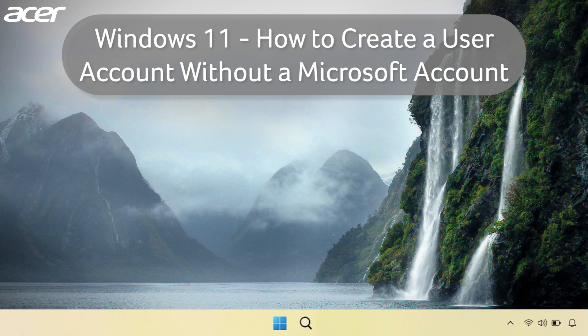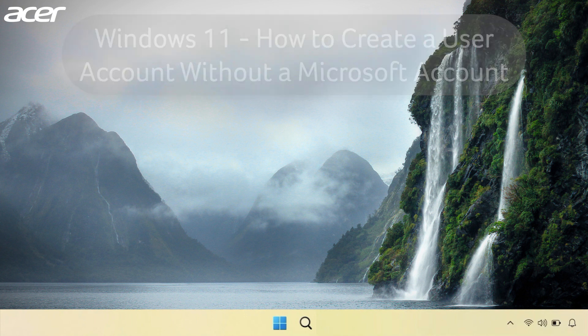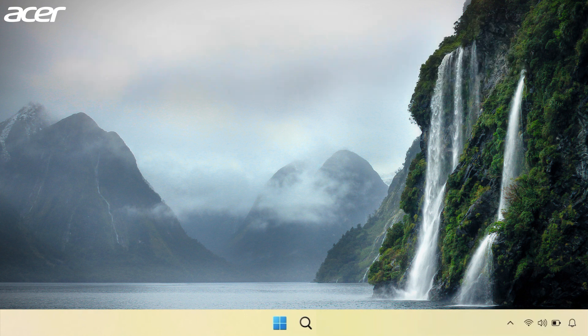Here's how to create a user account without a Microsoft account in Windows 11. If you are creating an additional user account, ensure that you are signed in to an administrator account.